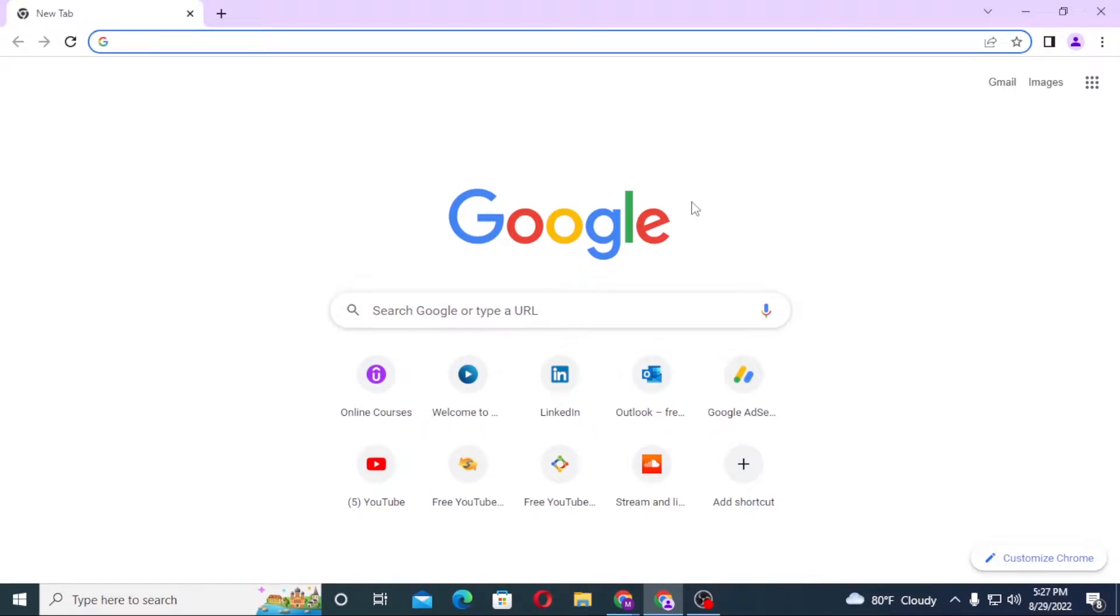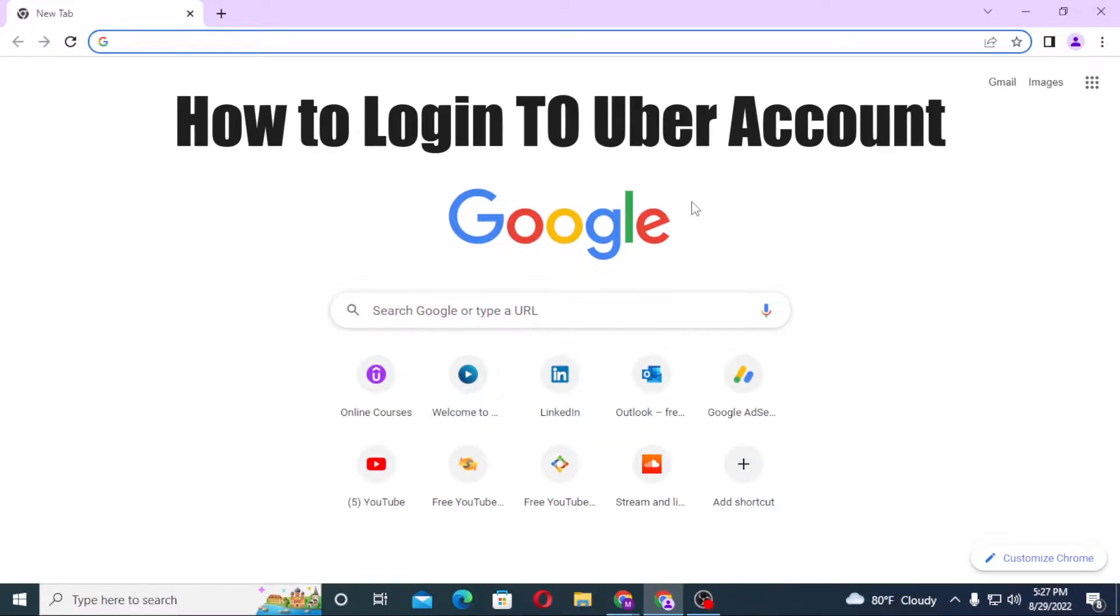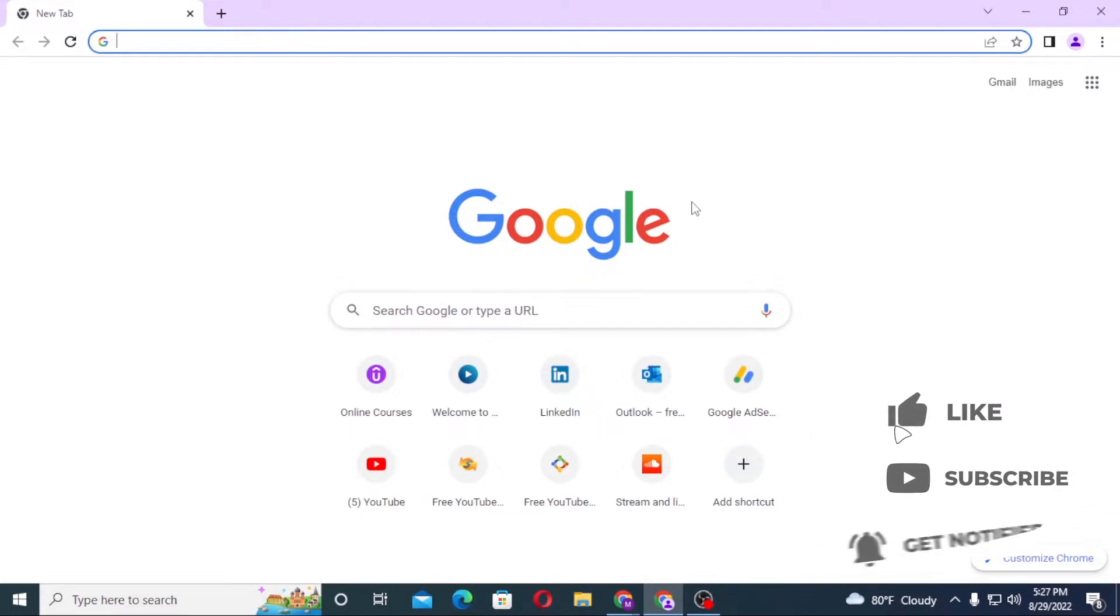Hello there, welcome to our channel Logging Apps. I hope you're doing fine. I'm back with another tutorial today, and today I'll be showing you how to log in to your Uber account from your computer. But before that, don't forget to like, subscribe, and hit the bell icon for more videos.